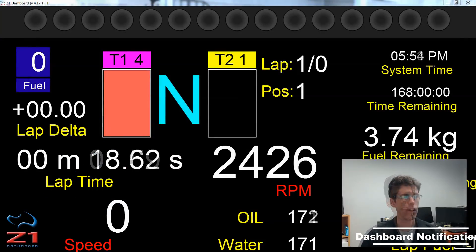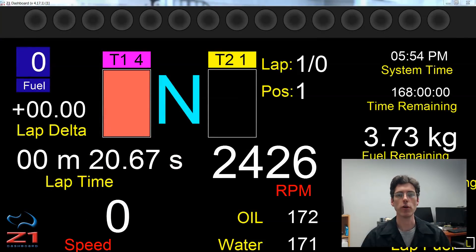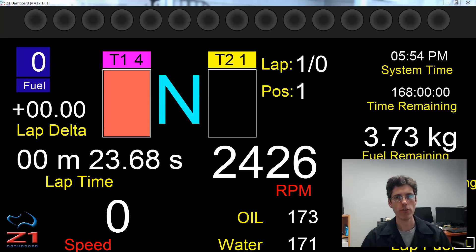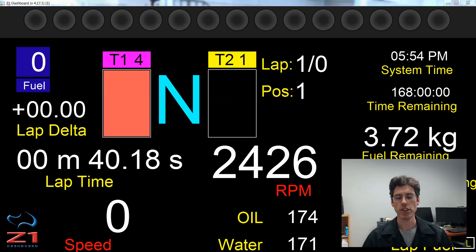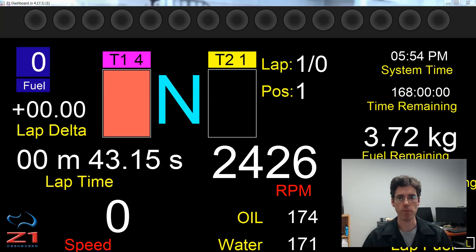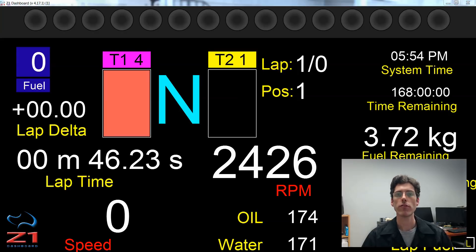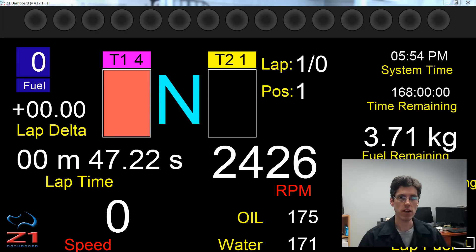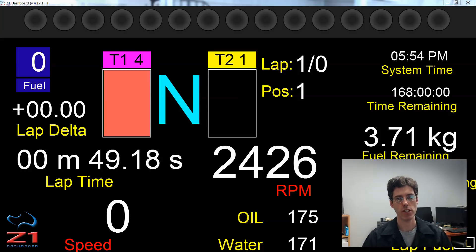Hello and welcome. In this video, we are going to talk about one way in which the dashboard software notifies you of various events around the track and in the car. It does this through changing the background color of the dashboard when one of these events occurs. With version 4.17, there are now seven different notifications that can be done in this manner.